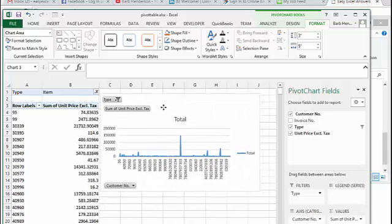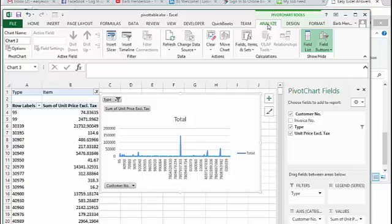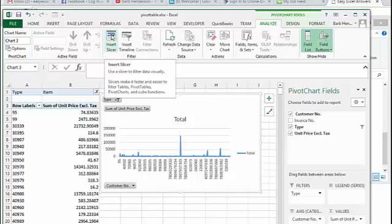Now there is another thing that you can do to this chart. So let's add a slicer in there. Let's go back to analyze and we'll go insert slicer.